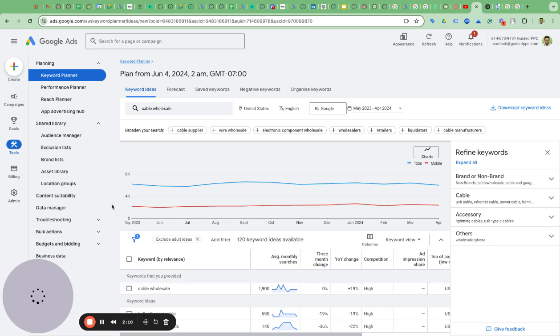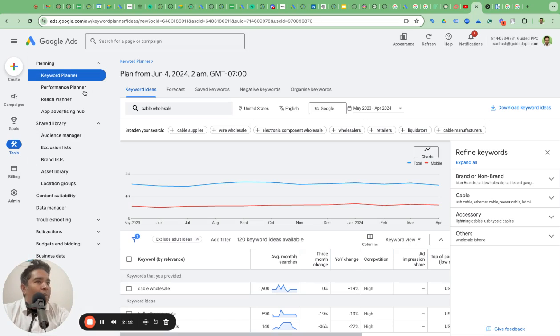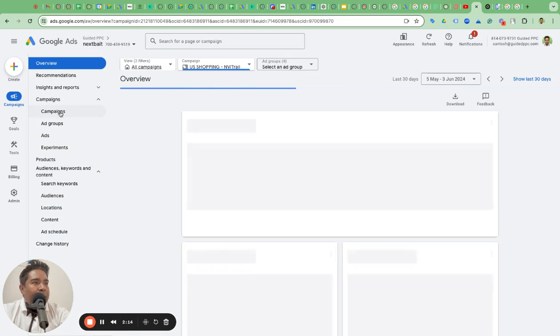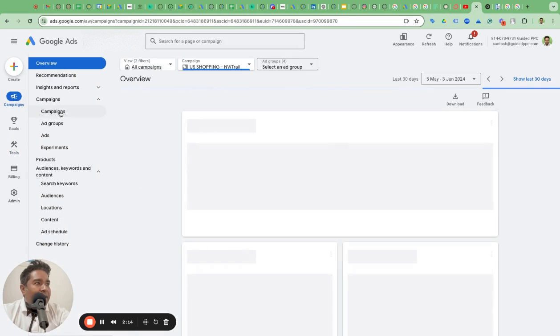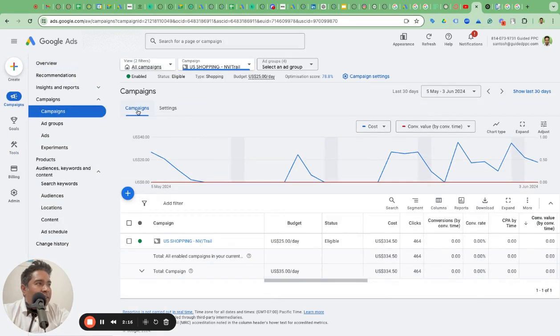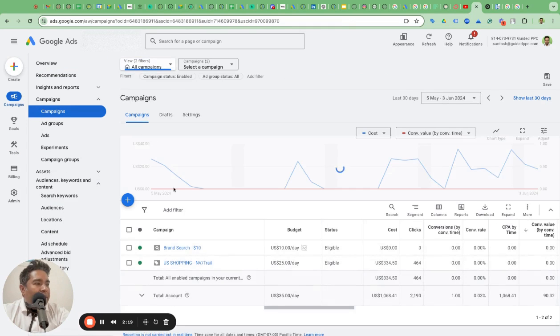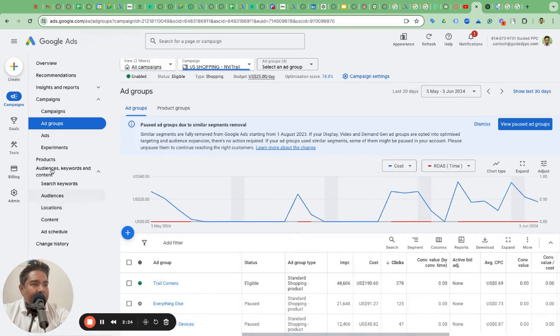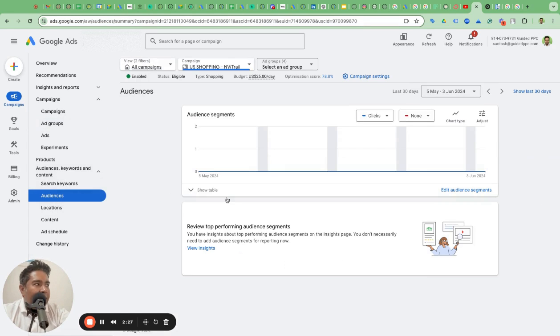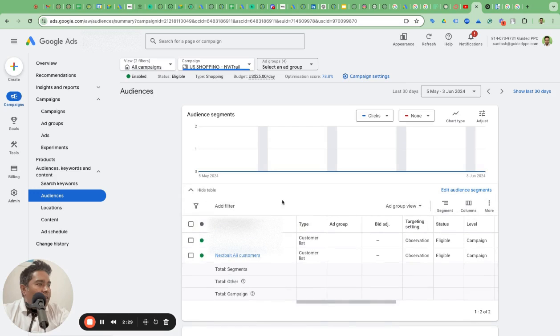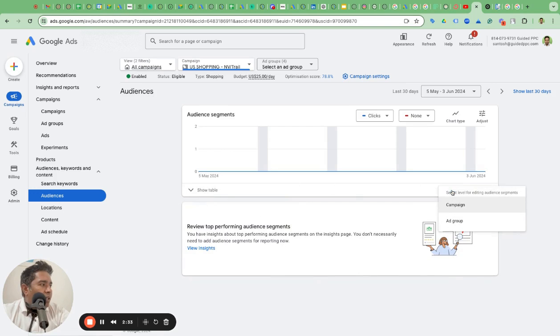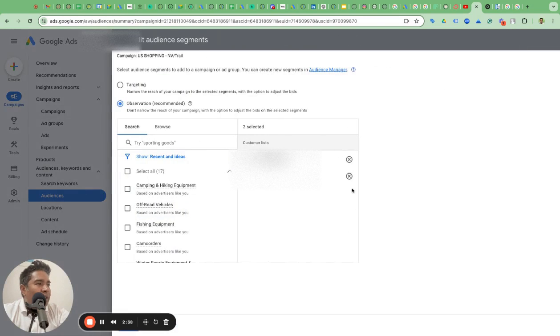Go to your shopping campaign, for example. Let me go to a shopping campaign. Campaigns, campaigns here. This is a shopping campaign by the way. You can go into the audiences. On your left here is audiences and you can see there is this audience here. Edit the audience segments and use the audience segments at the campaign level.